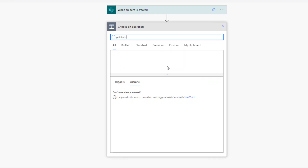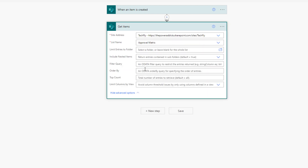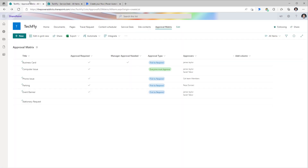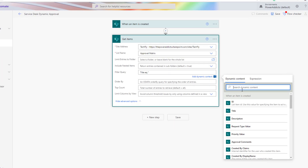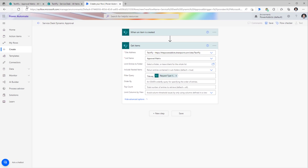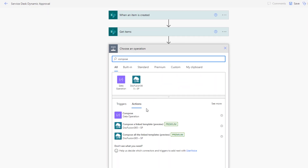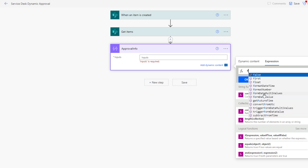To do that, I will use the get items action, connected to the approval matrix list. I need to apply a filter query where the title column equals the dynamic content property of request type value. Now even though this query will return one row from the approval matrix, the get items action will return an array. So I will add a simple compose action, renamed to 'approval info', and the input will be an expression using the first item from the get items action output.